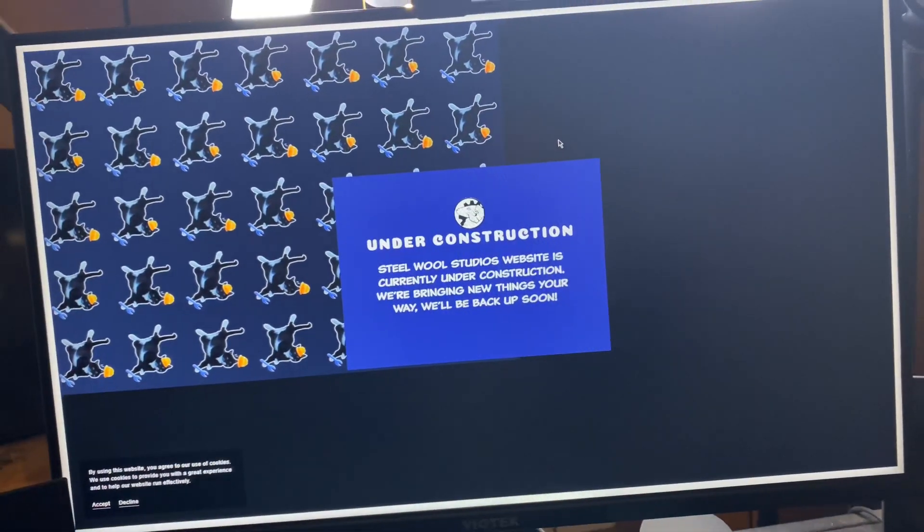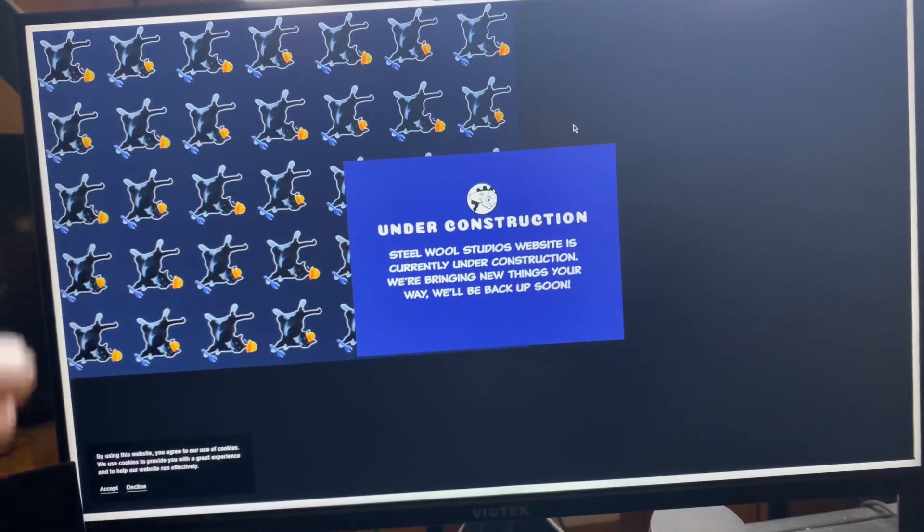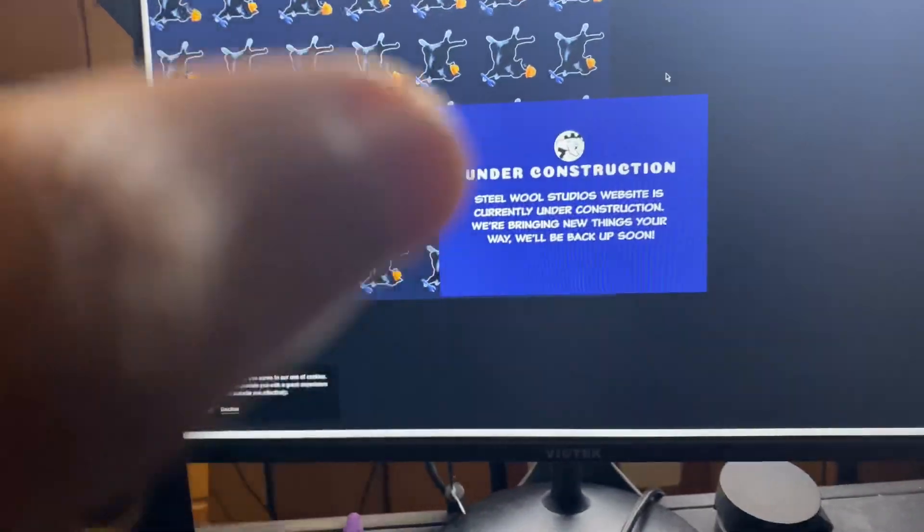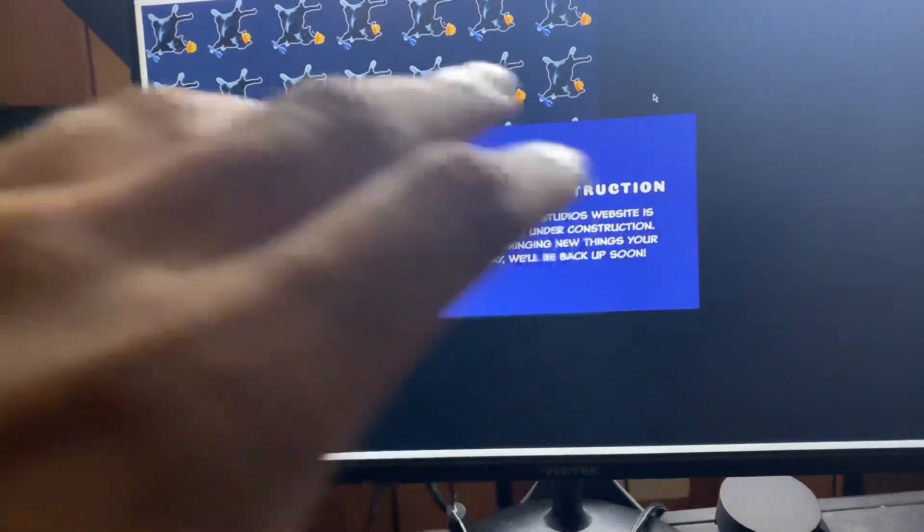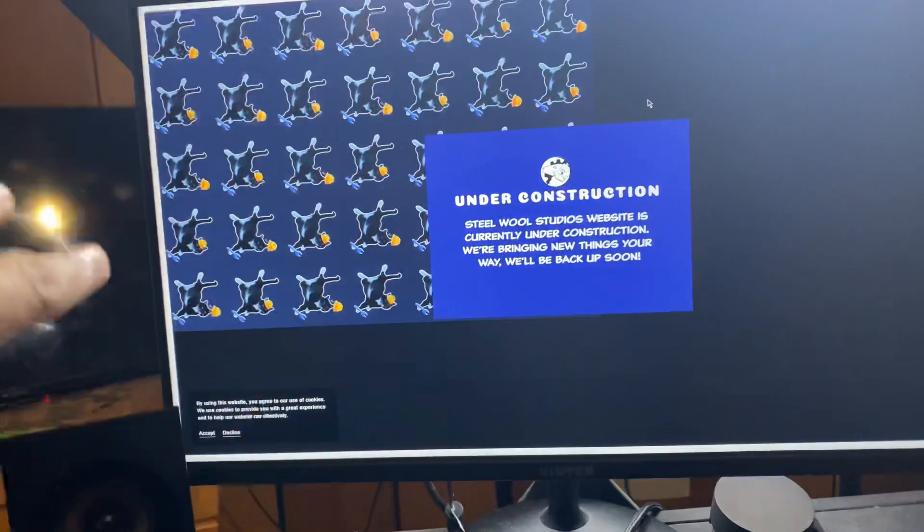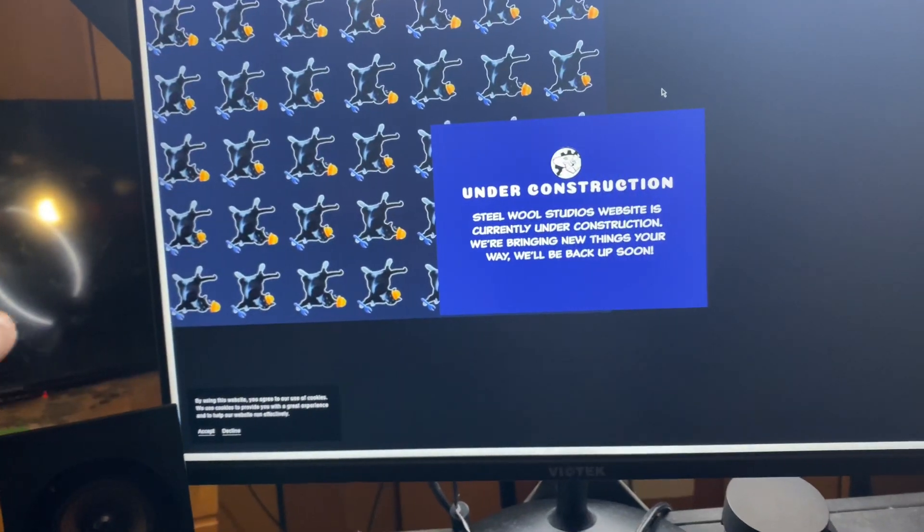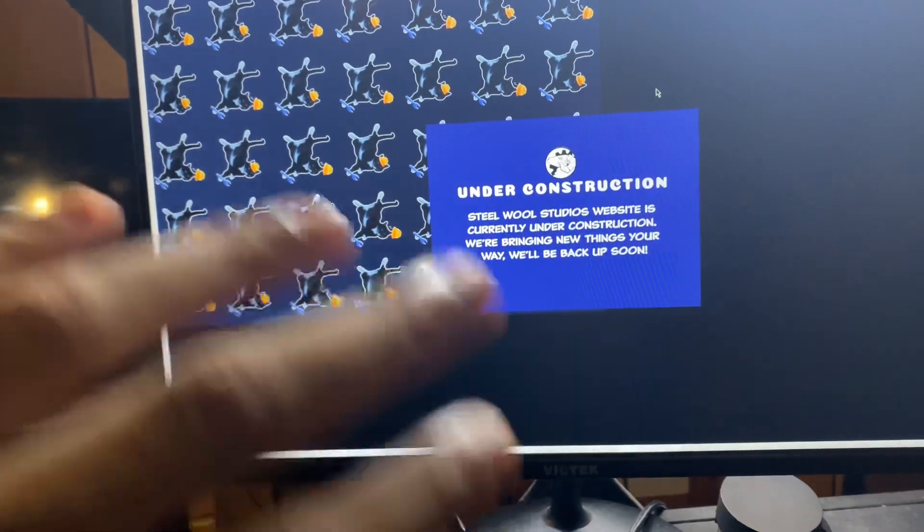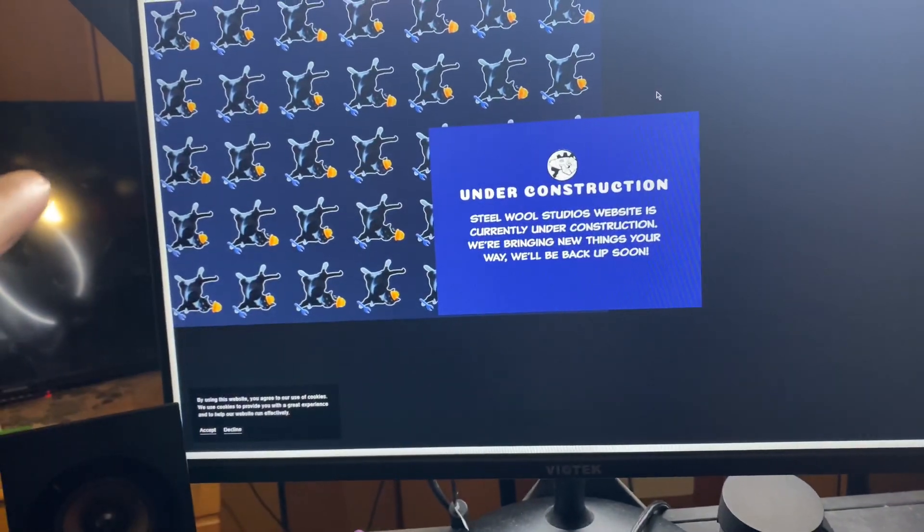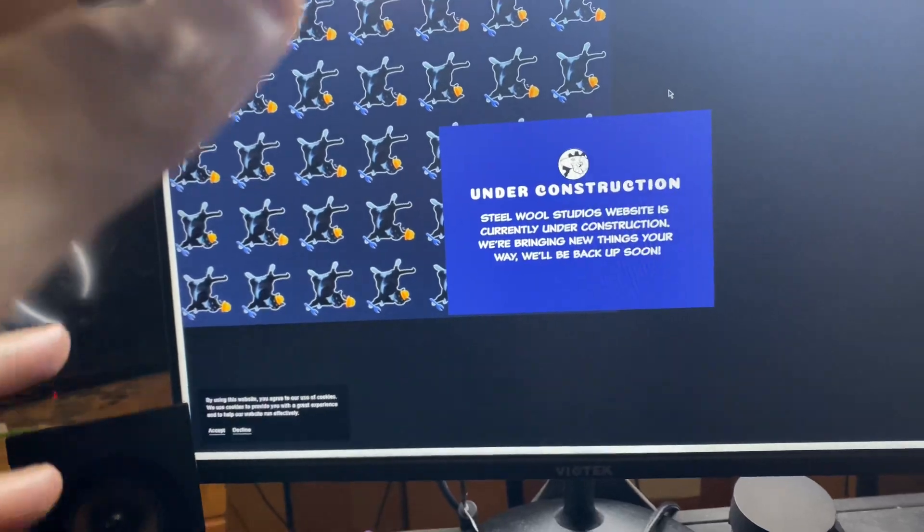But yeah, I think for the Five Nights at Freddy's Security Breach DLC Ruin, I think they're currently developing some type of website like that, or maybe on the PlayStation's State of Play that's coming out, what, tomorrow?